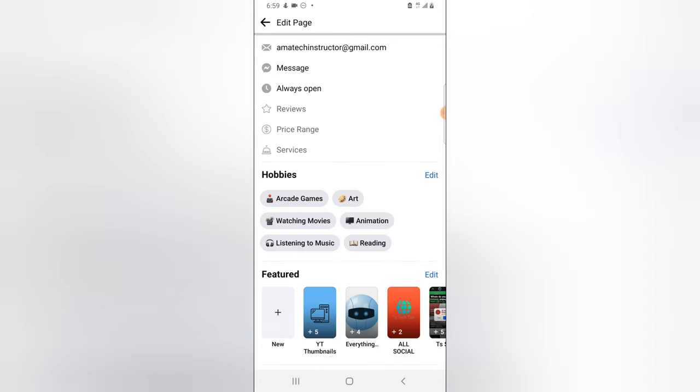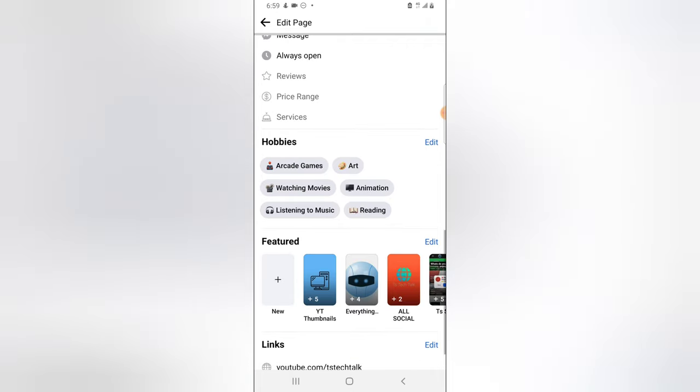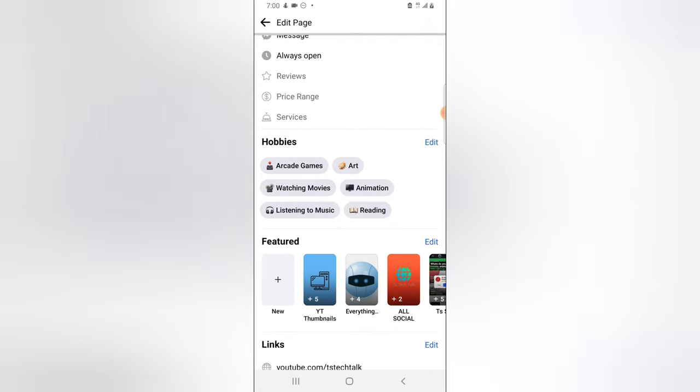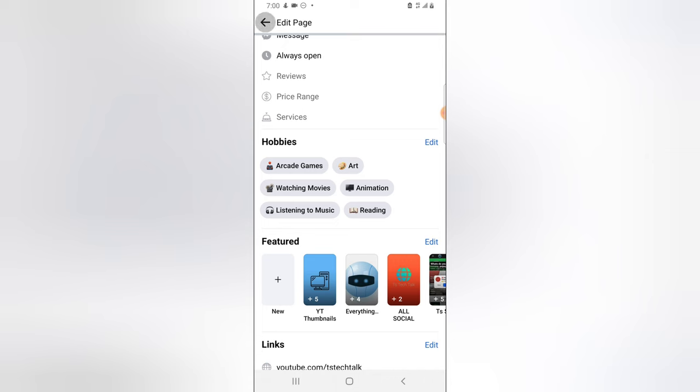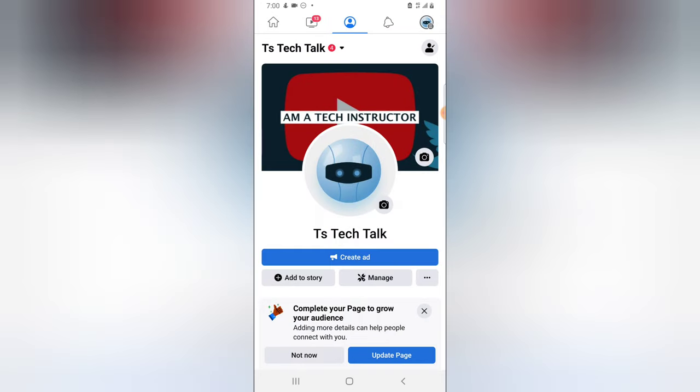So this has loaded up, and these are actually the hobbies that I just added. So this is just how to add hobbies to your Facebook page. That is also going to help you increase the people that are subscribing to your page because it will actually recommend people that are related to your content.